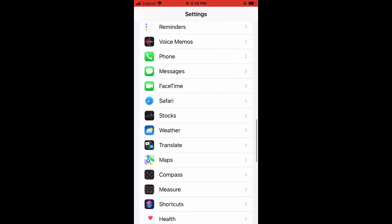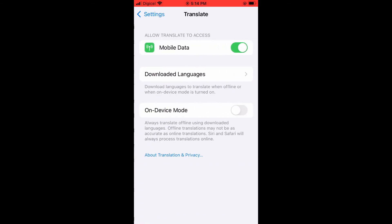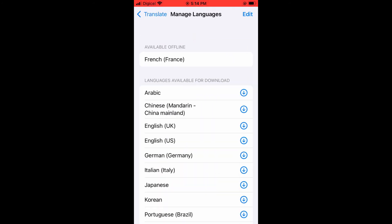Right here, it's right below the Weather app. Once you have tapped on Translate, you're going to tap on Downloaded Languages. And by the way, the downloaded languages are available whether you're online or offline.